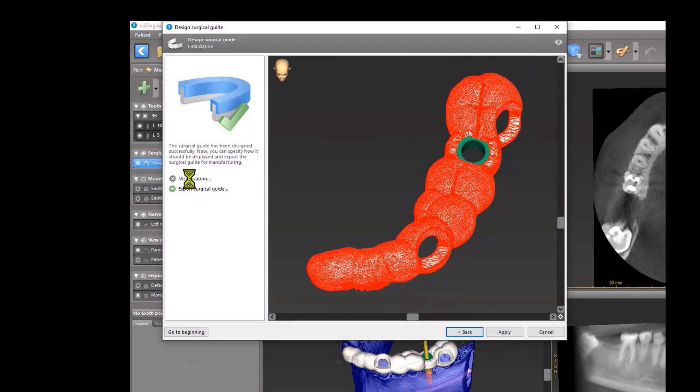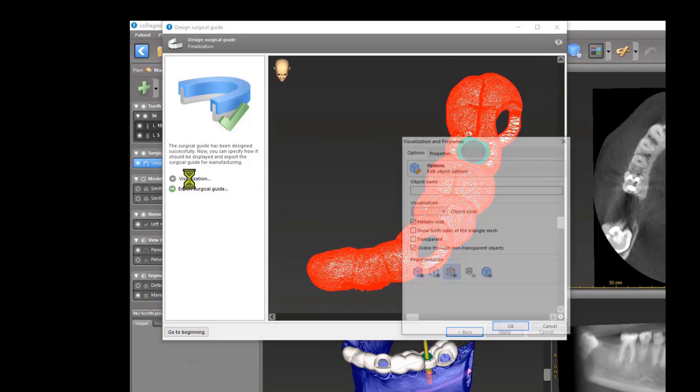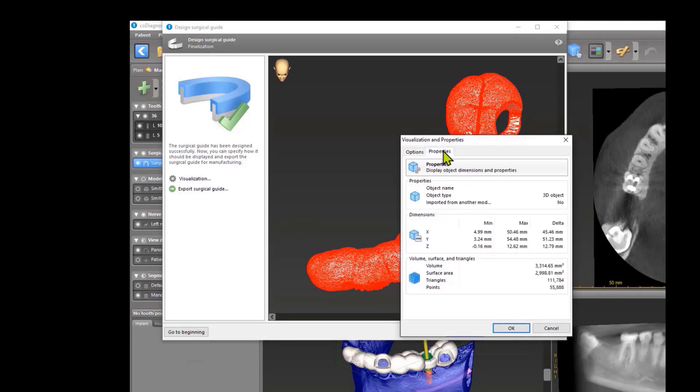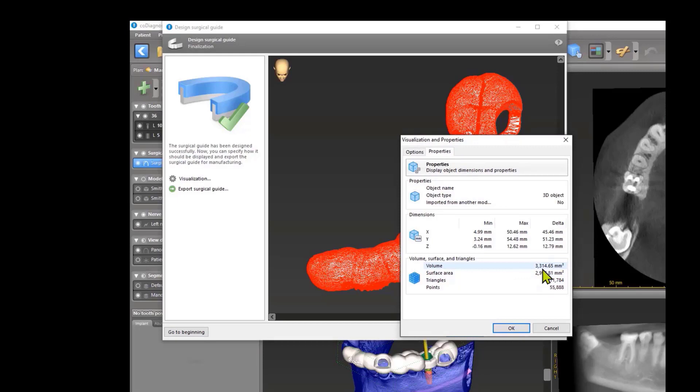And another possibility is, if you want to know, maybe it's interesting, go on properties and you see my guide has 111,000 triangles and a volume of 3.3 milliliters.